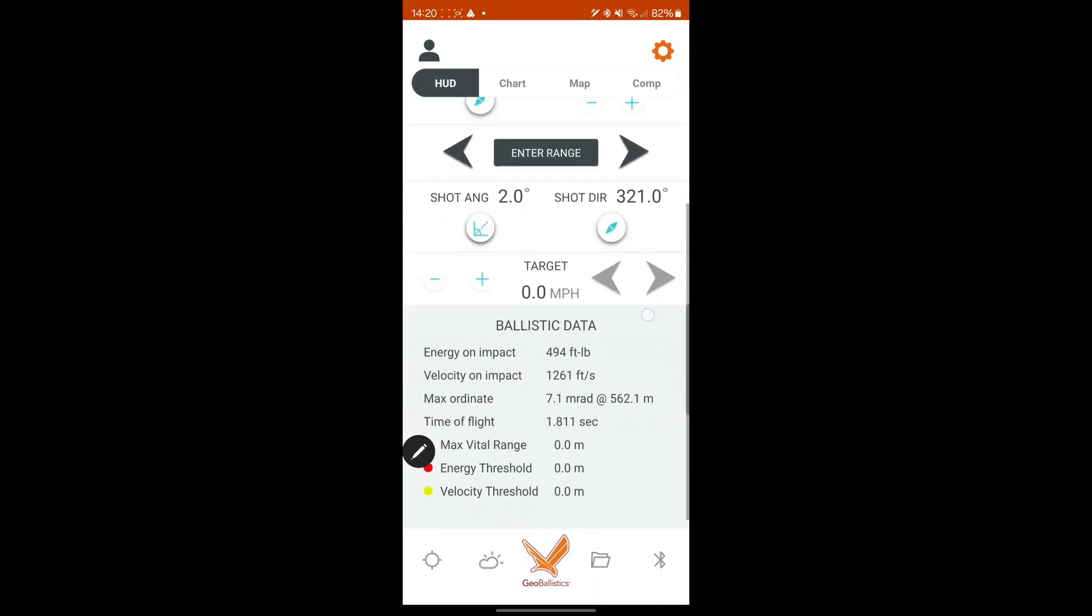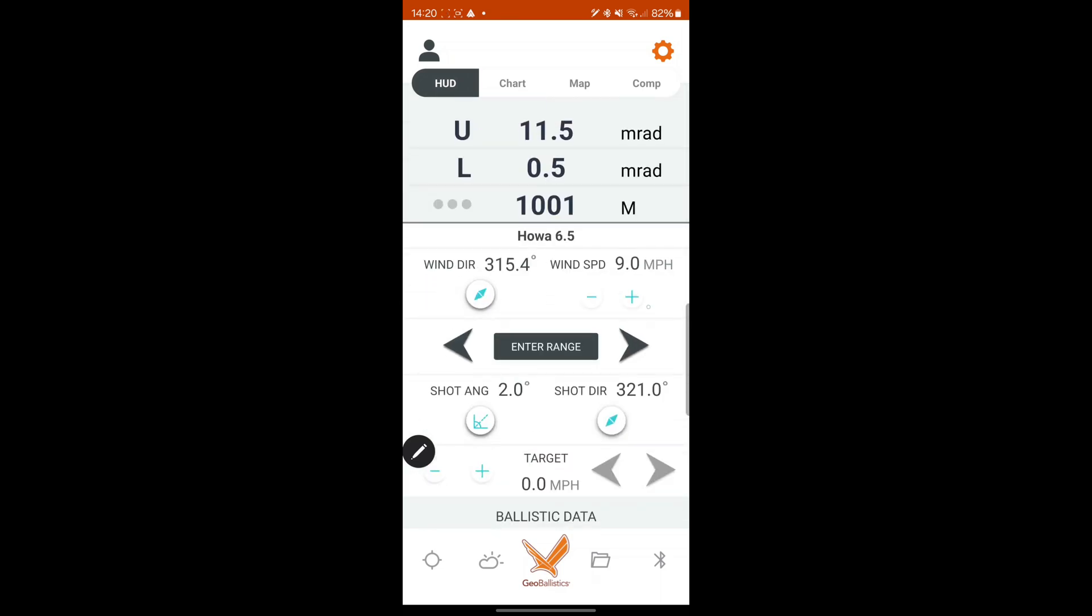And yeah, that's pretty much it. Yeah, really handy. It's the only ballistic software I've really used. I have got AB as well, the new AB Quantum. Just looking at that, whether I want to pay for the yearly subscription. But Geo seems to be pretty good with just a one-off subscription. I don't like constantly paying for subscriptions.